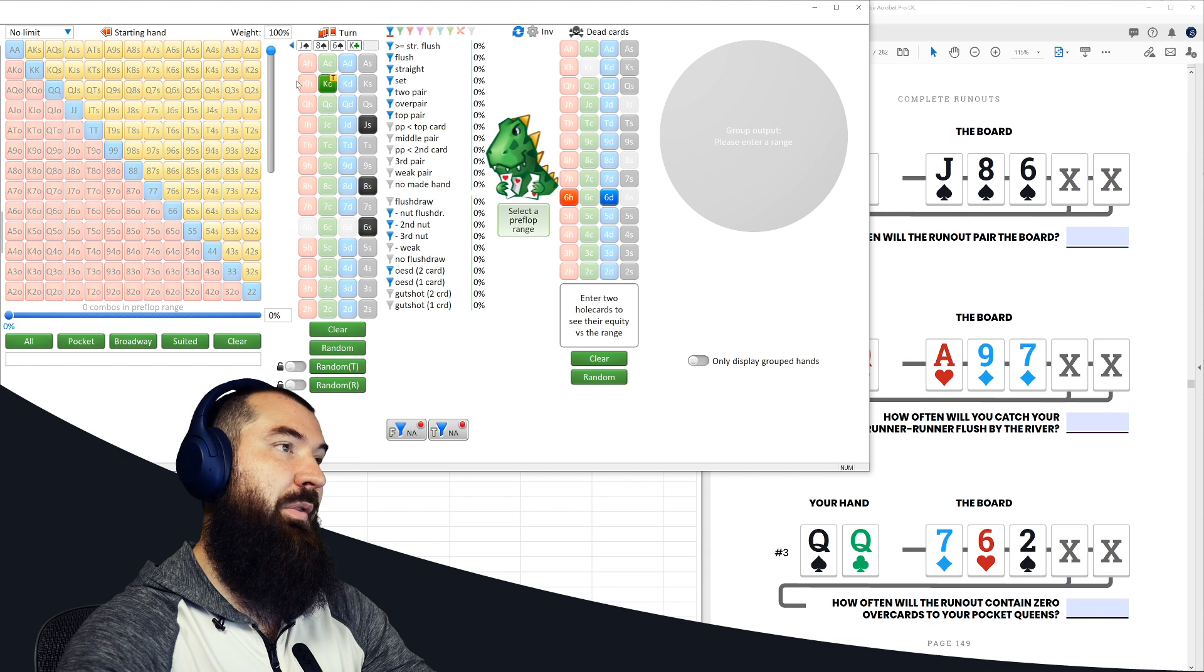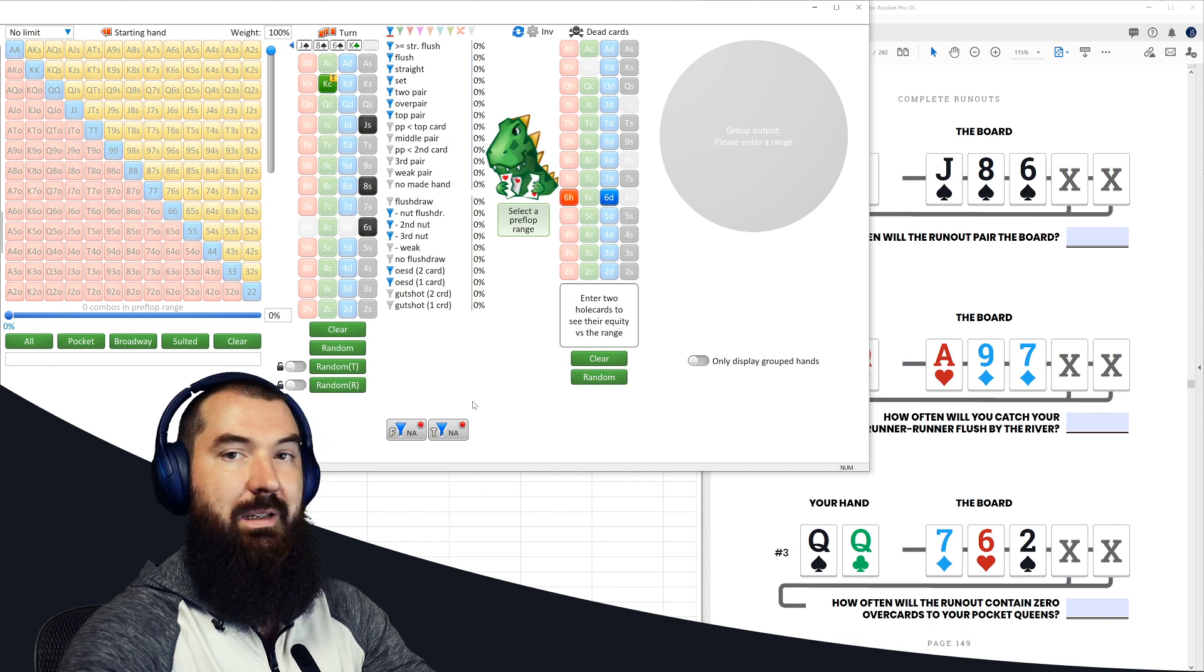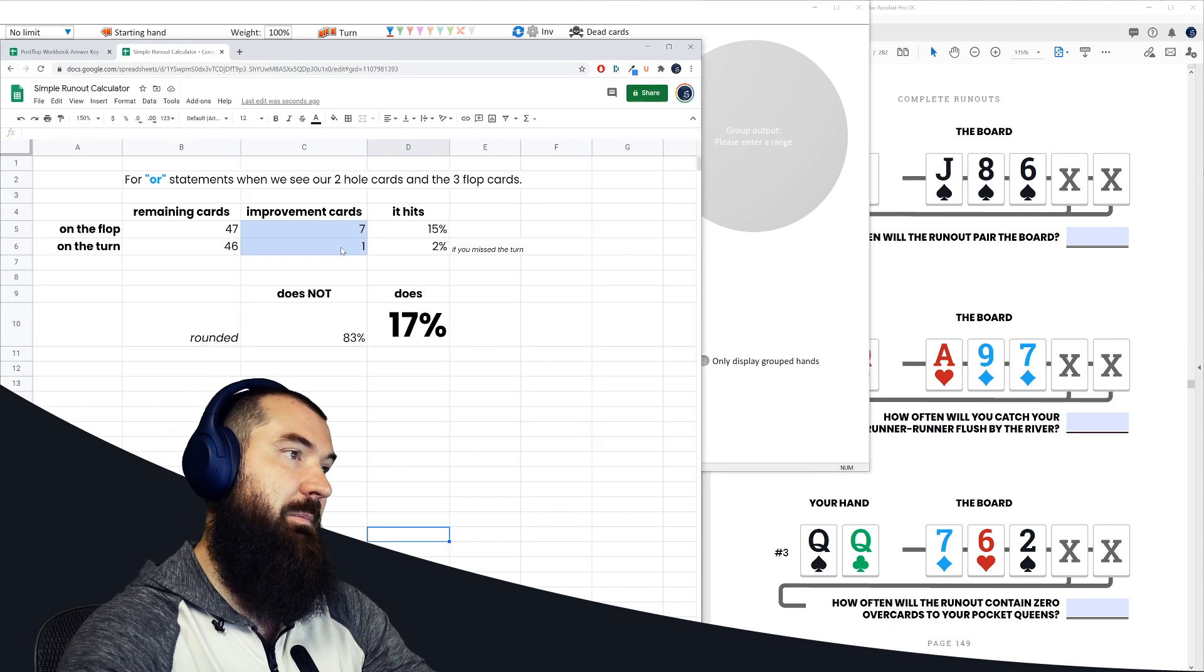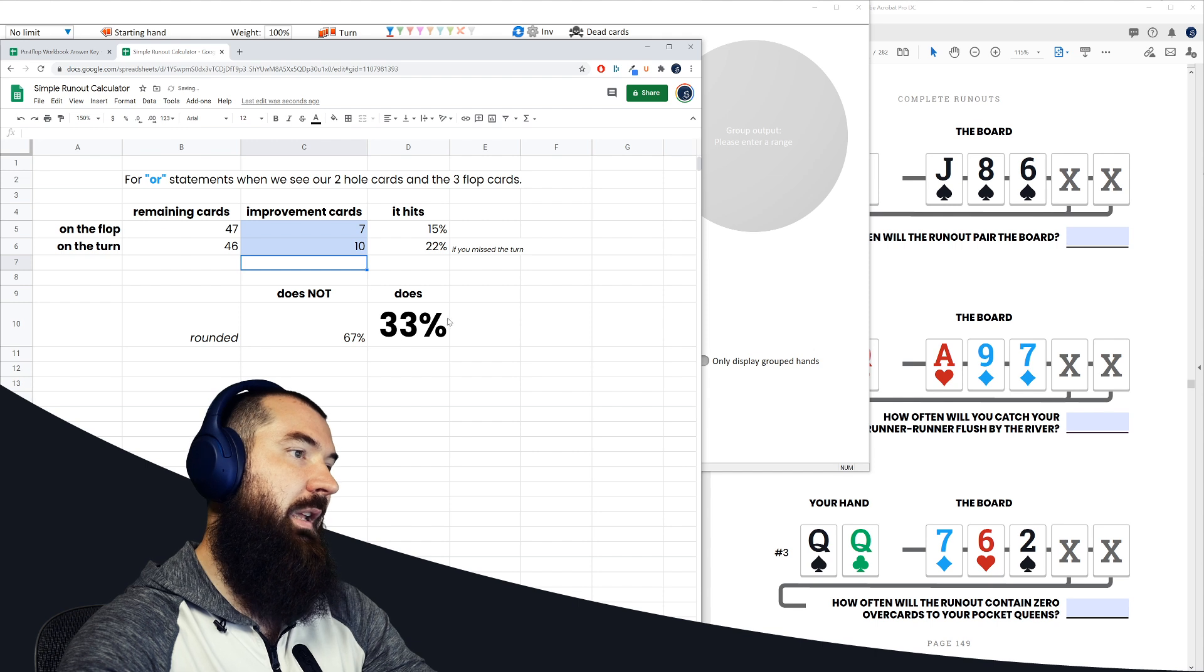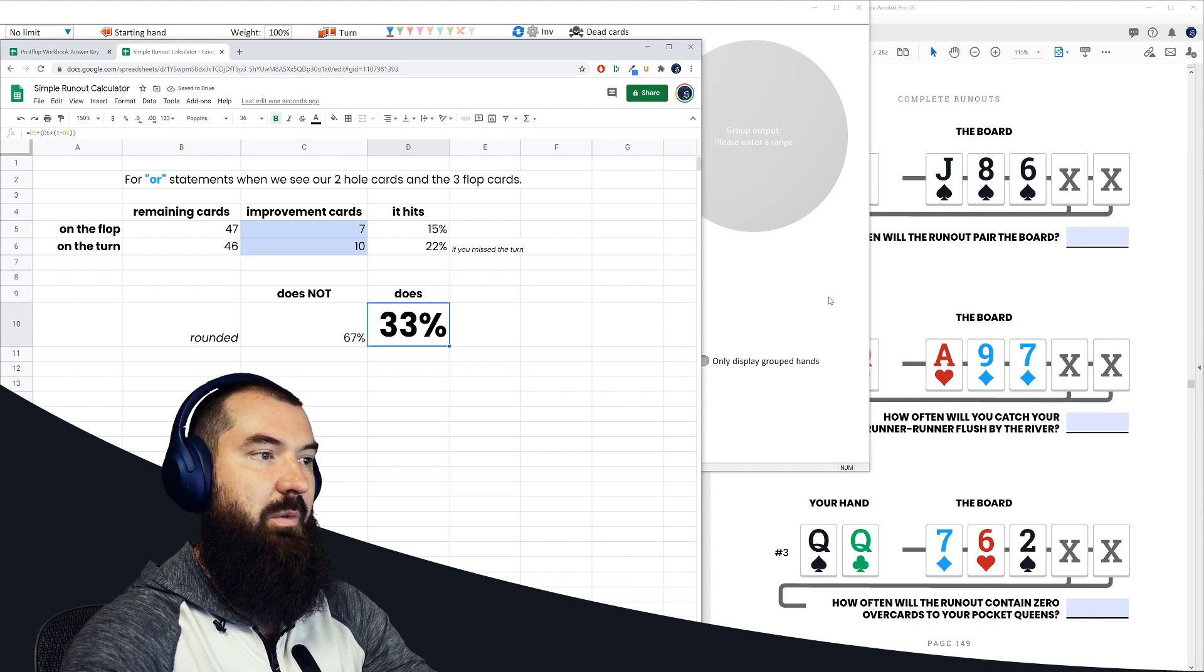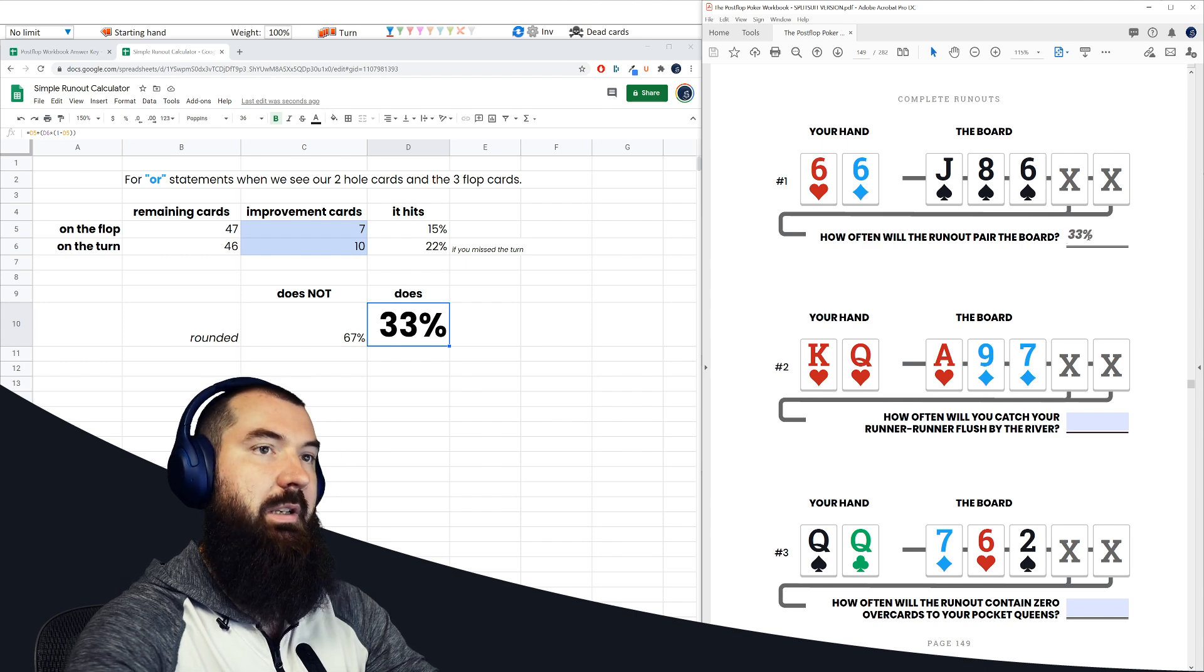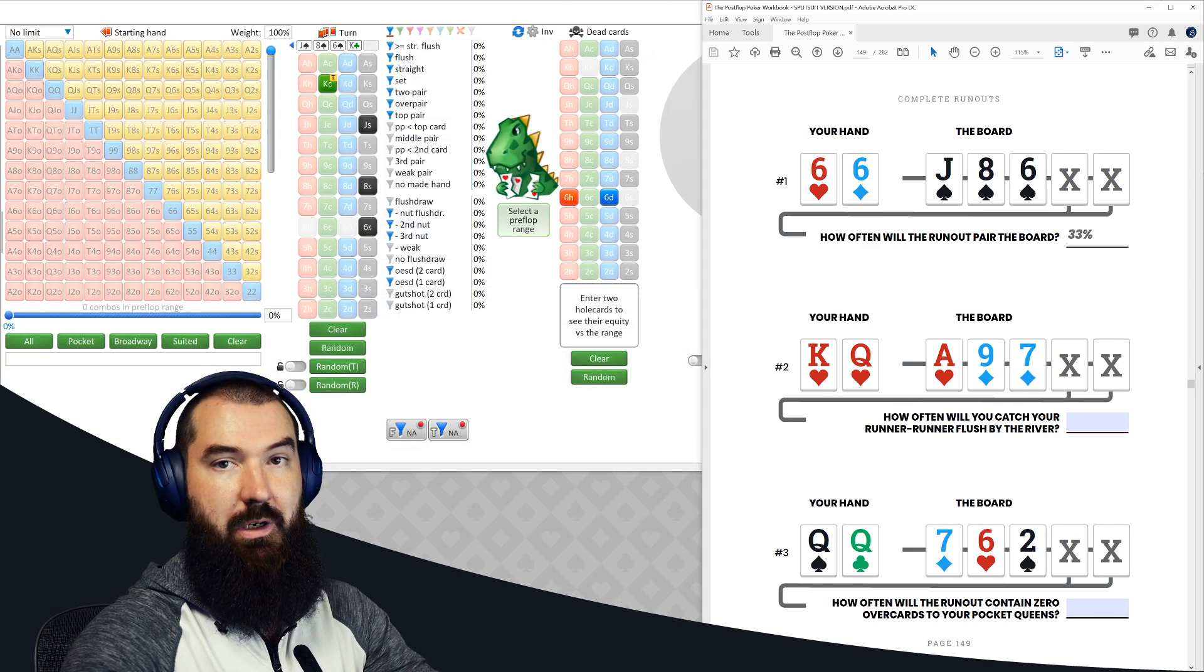Well, there are three remaining kings now, three remaining jacks, three remaining eights, and still one remaining six, and now all of a sudden we're up to 10 outs in this spot. So there are 10 possible improvement cards. And we notice that when it factors all through, how often is this going to happen and satisfy the condition? 33% of the time is how often that is going to happen here.